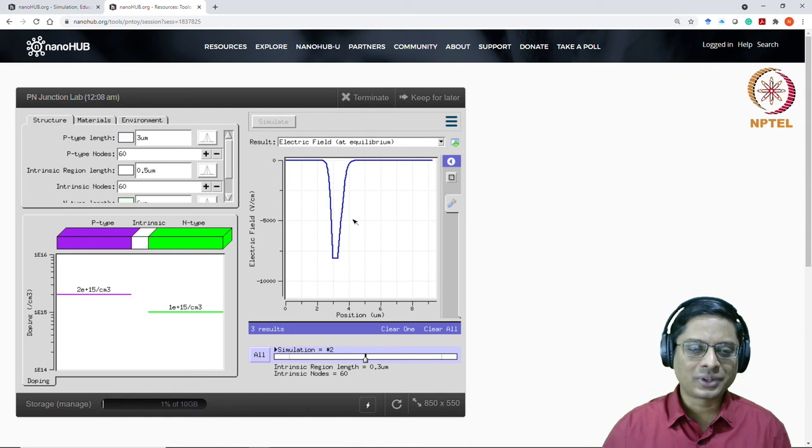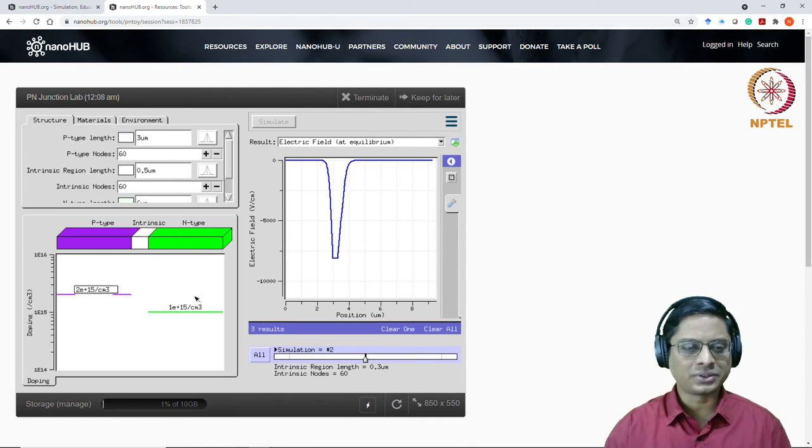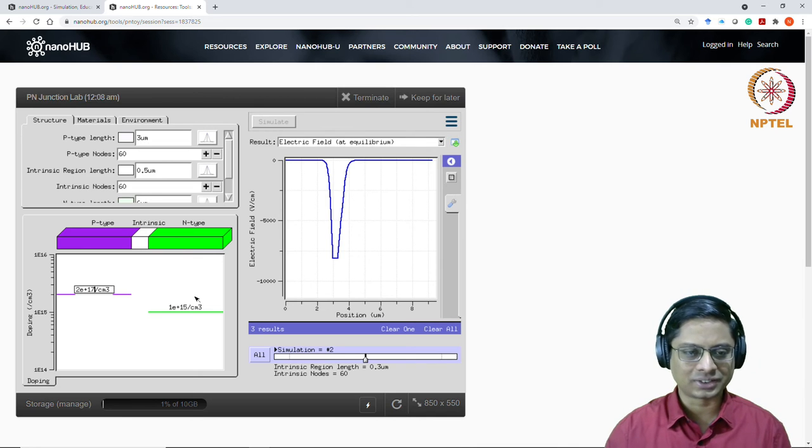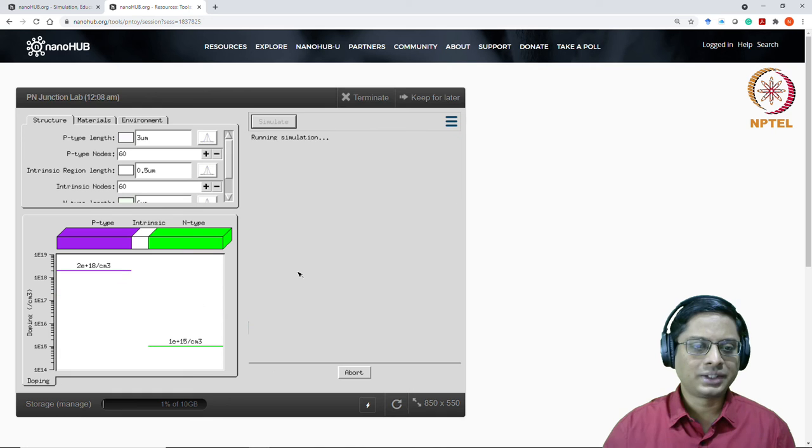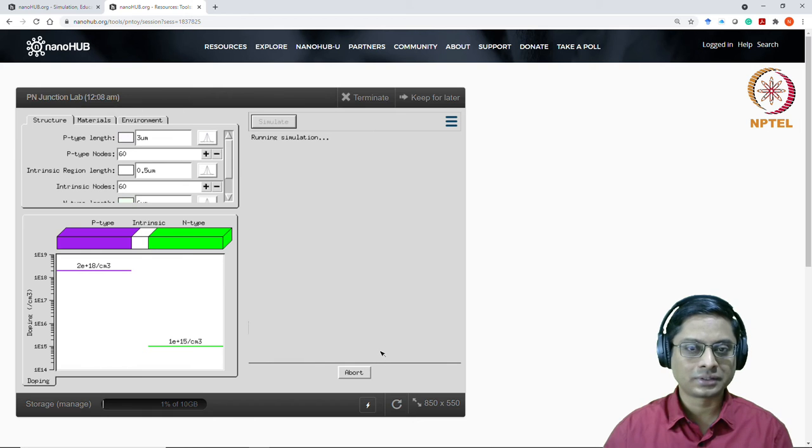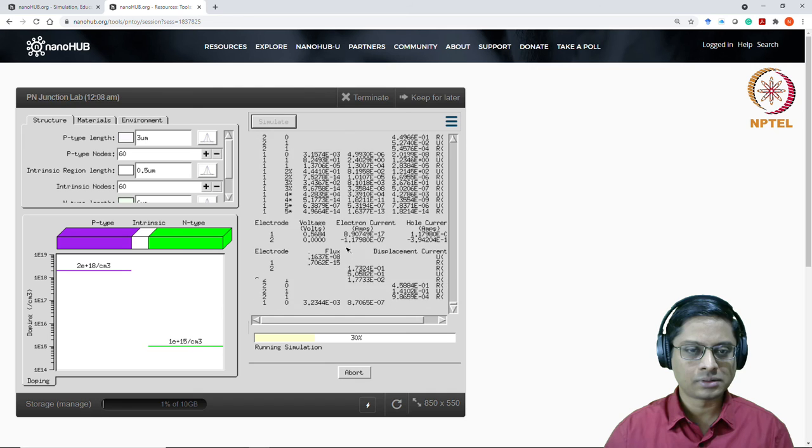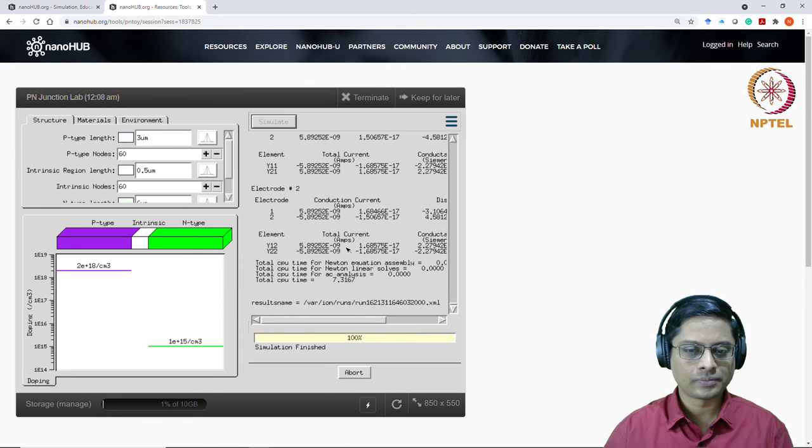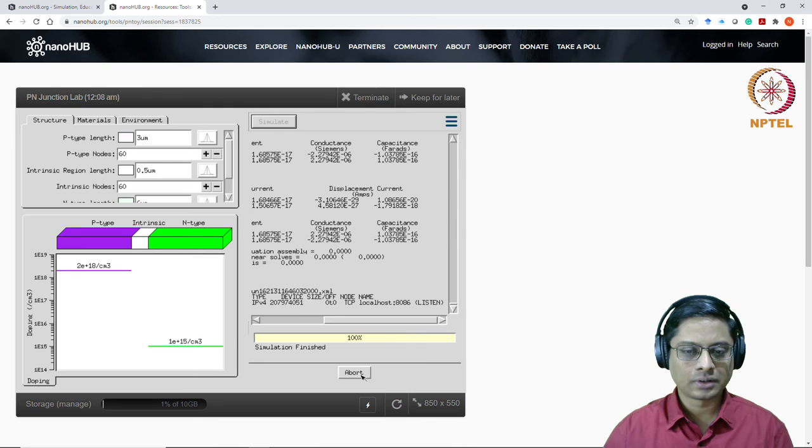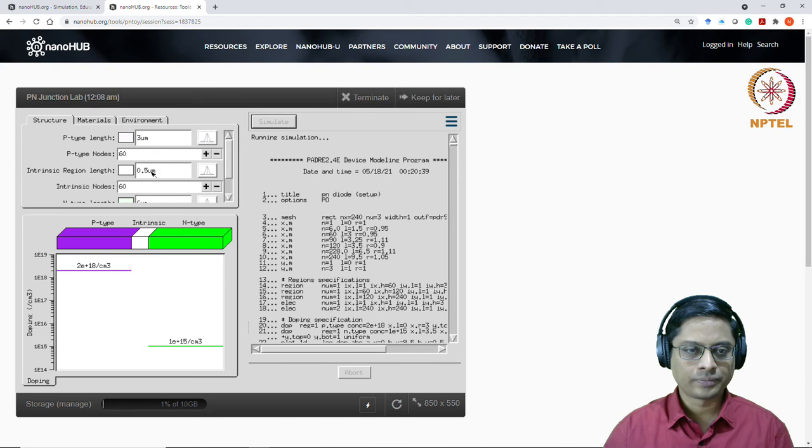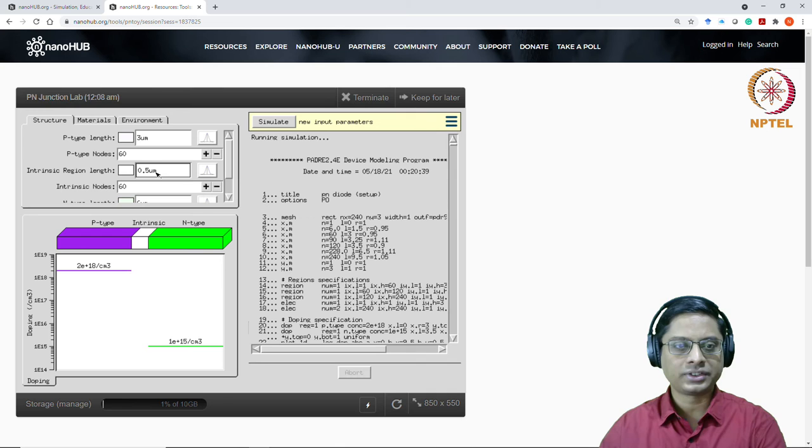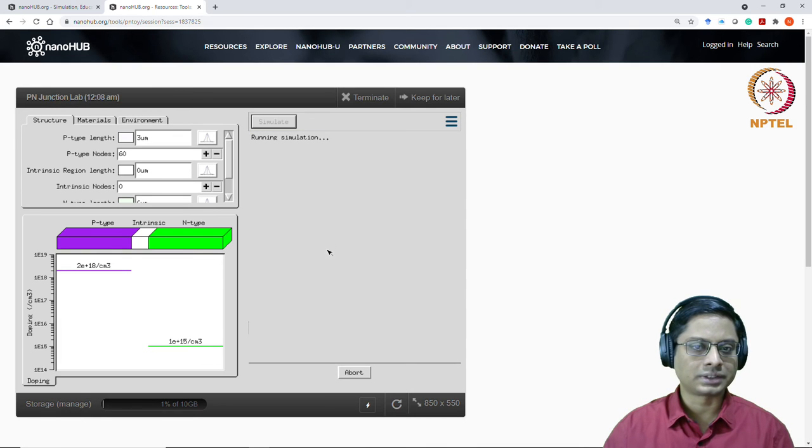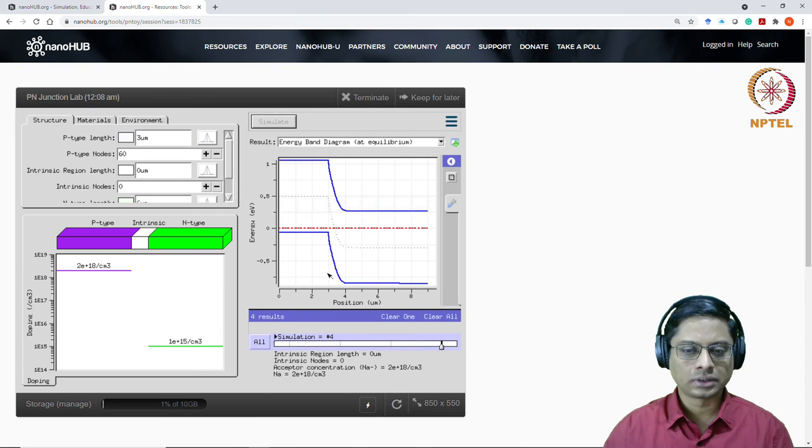So before I stop, I would also like to show you what about a one-sided junction. One-sided junction was when you have, let's say one side doping, let's make the P type doping to be 10 power 18. I should remove the intrinsic part. I'll have got the simulation. I'll take my intrinsic region length to be zero. I want just a pure one-sided P-N junction and then I'll simulate that.